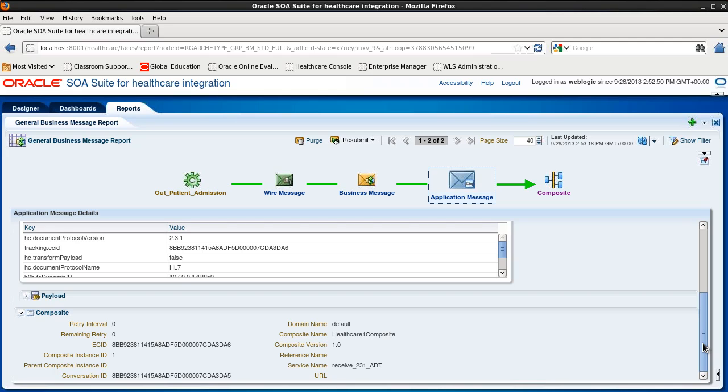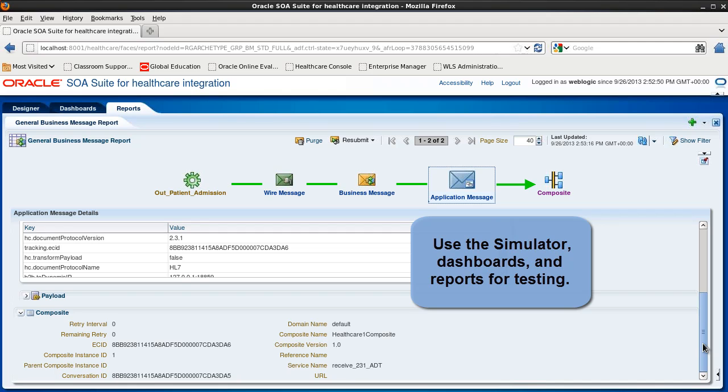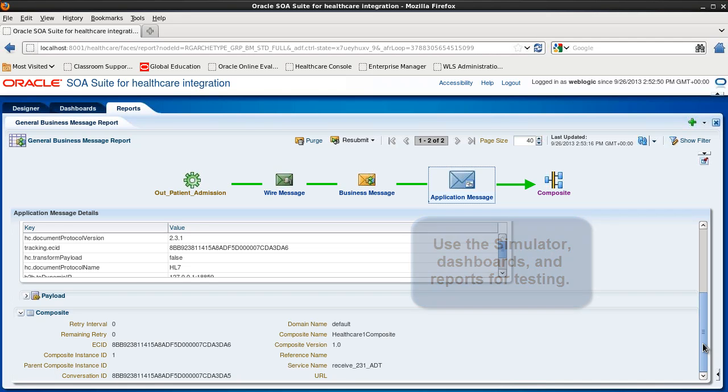So that's it. Simulating the external systems with the B2B simulator and then viewing healthcare dashboards and reports is a very useful way to test your healthcare SOA composite applications.